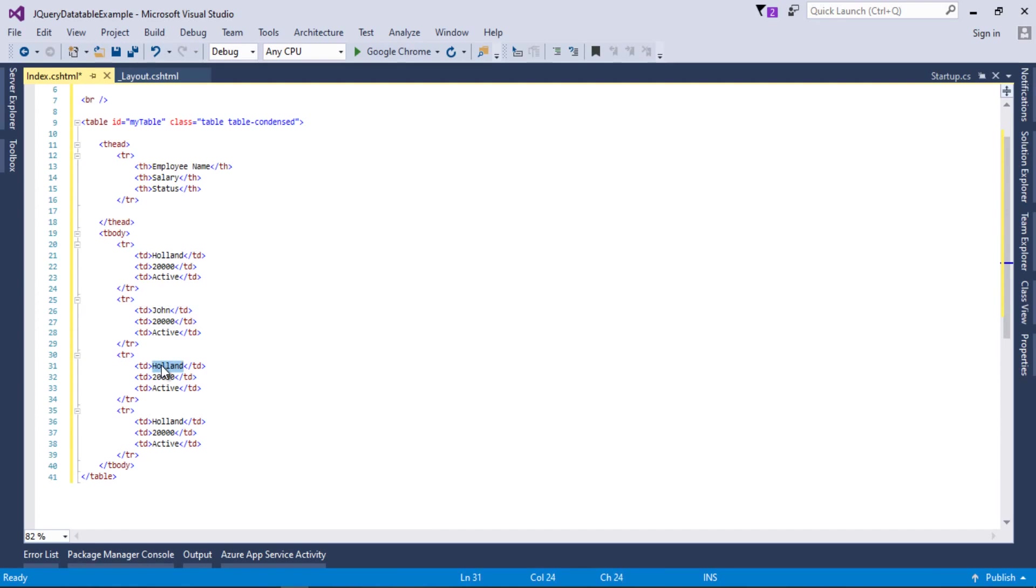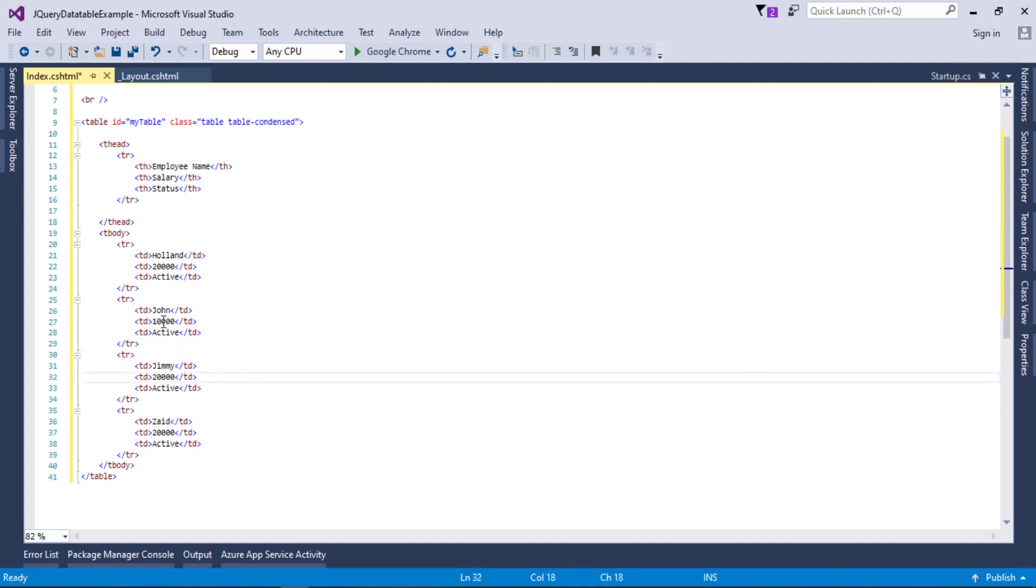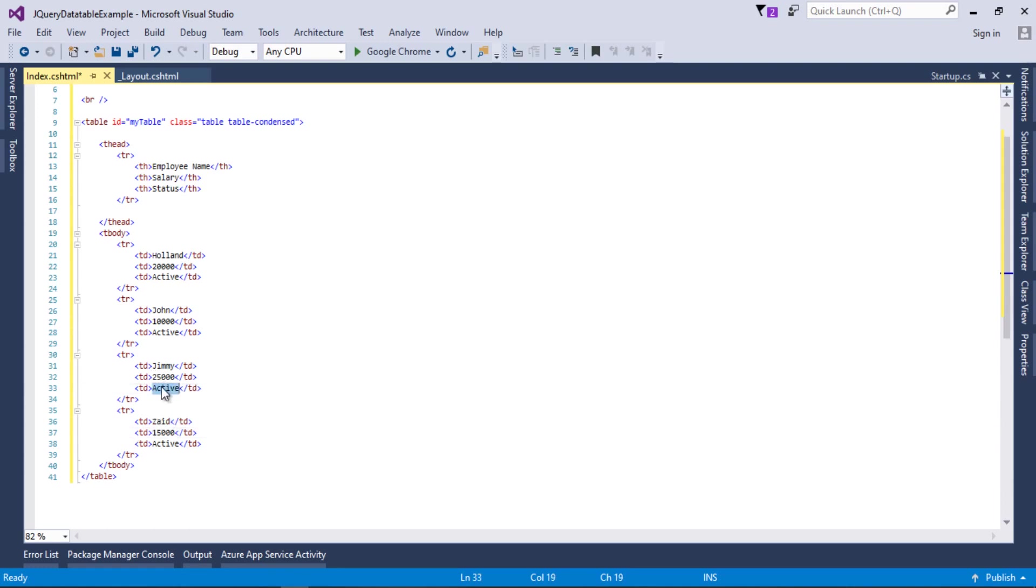I'll change the names: John, Jimmy, and the final name will be Zack. I'll change the salary parts as well: 10,000, 15,000, 25,000, and 15,000. Let's change the status of this one to Disabled. Let's run our project and see what we got.